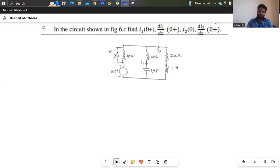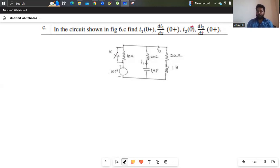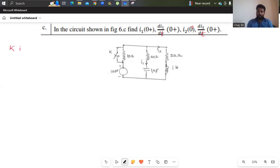So they are given a circuit. In the circuit shown in the figure, find i1 of 0 plus, di1/dt of 0 plus, i2 of 0 plus, and di2/dt of 0 plus. Now look into the switch condition. The symbol of switch k implies that you need to know the behavior of switch k — it is closed.